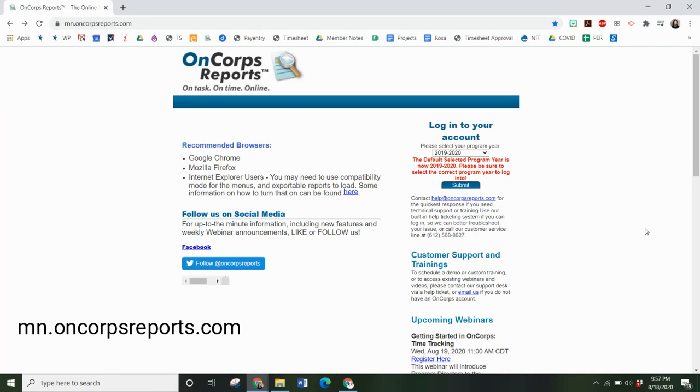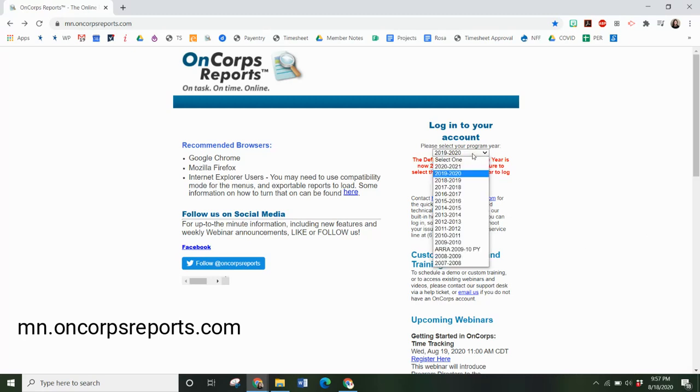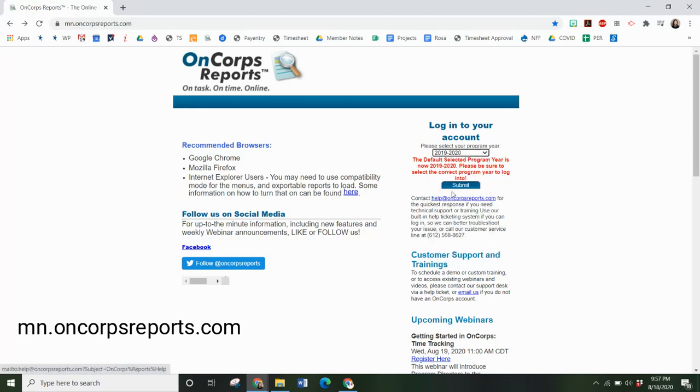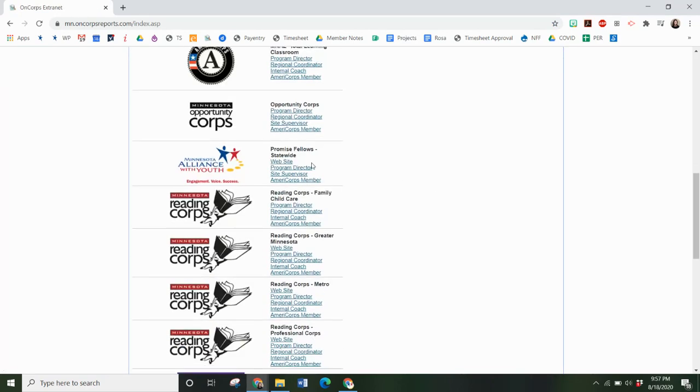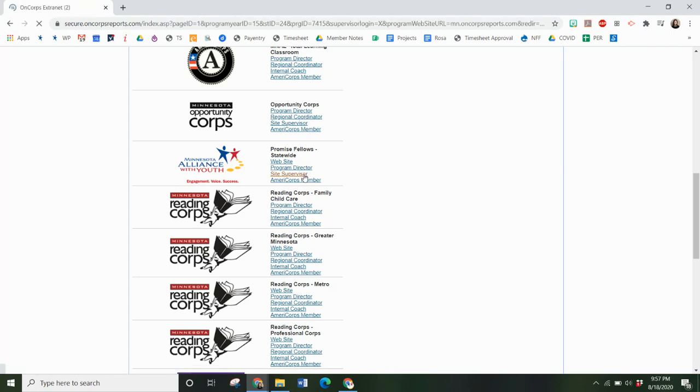You're going to go to mn.oncorpsreports.com. This is the same website that your members submit their timesheets to. You will select the correct program year, scroll to Minnesota Alliance with Youth and the Promise Fellow program, and select Site Supervisor.